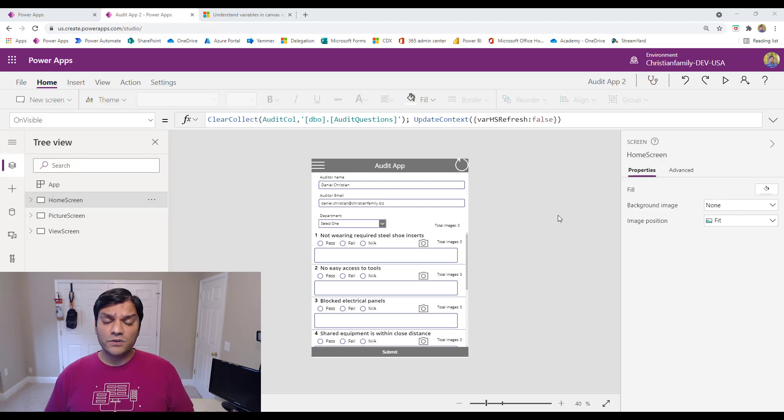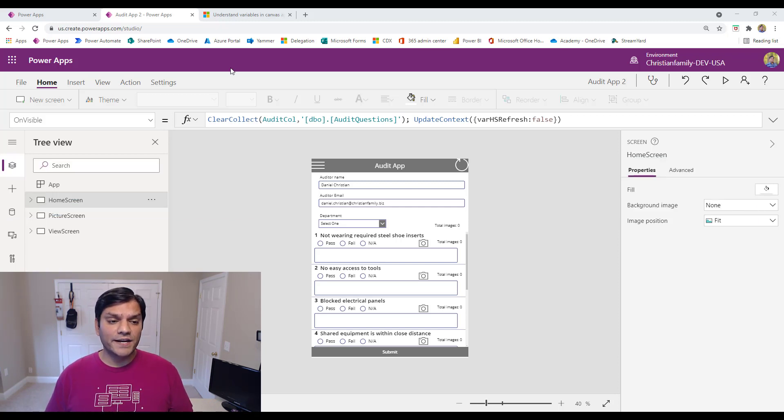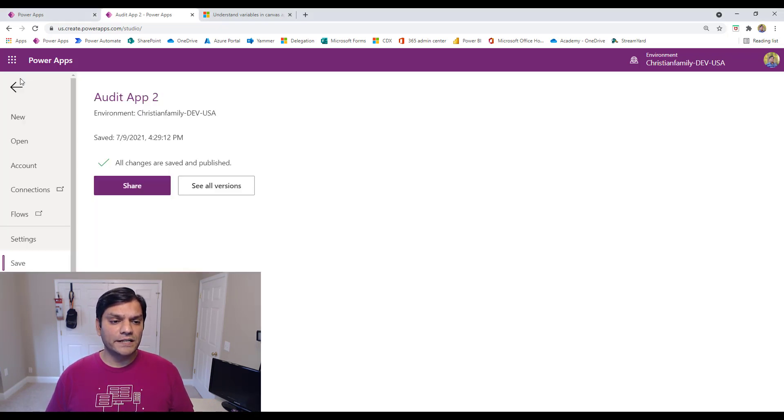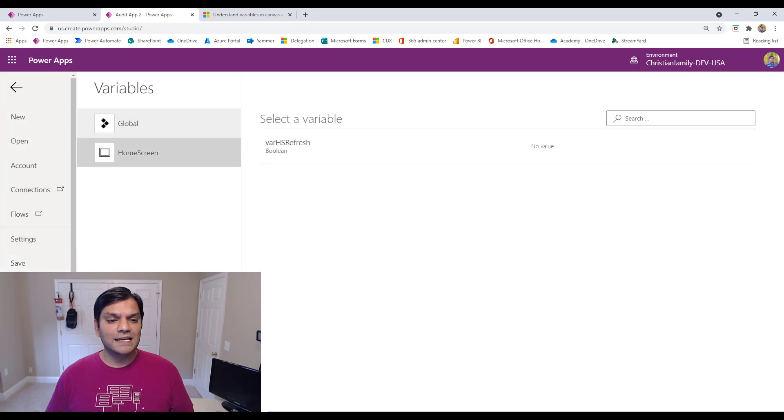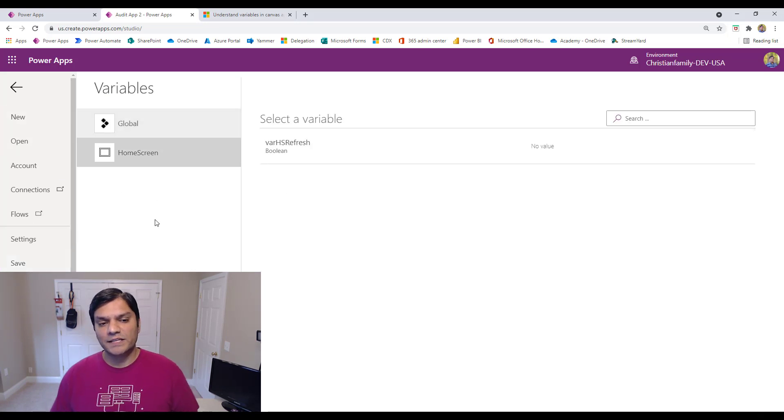Now, if you already don't know this, the way you find the variables is you go to File, which is right here. And you go and click on Variables. And this is where you see the two variable types.